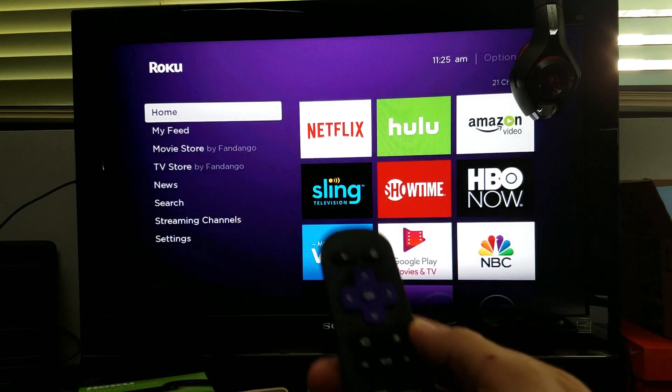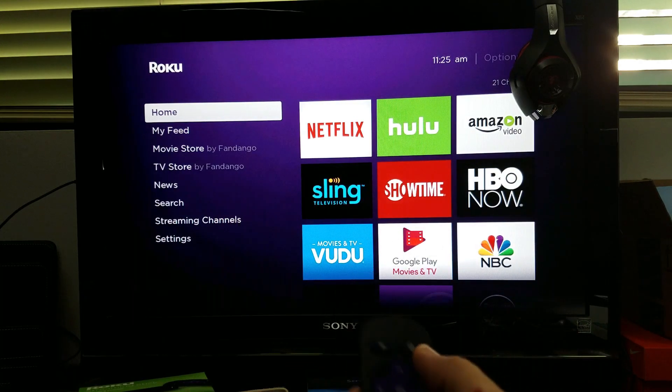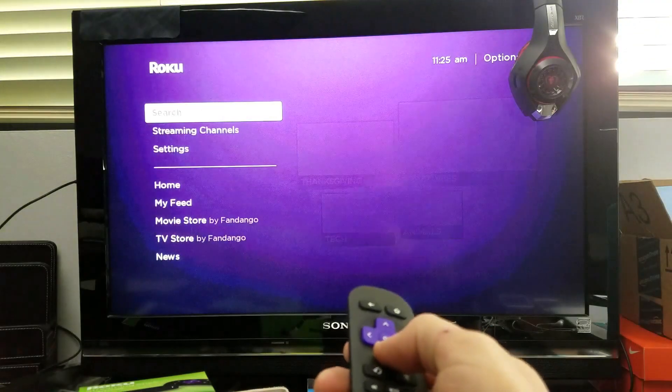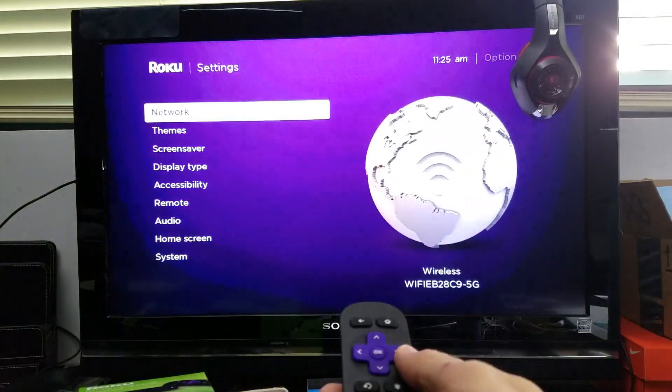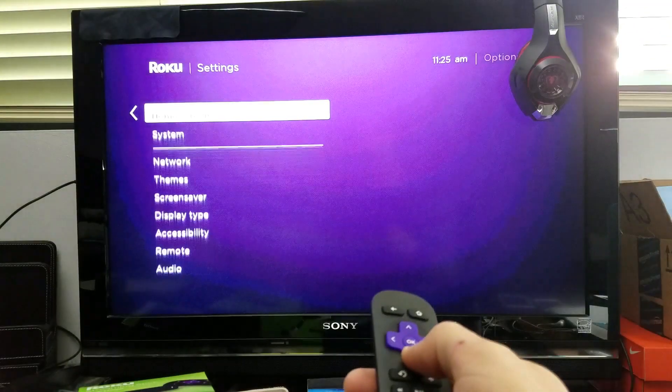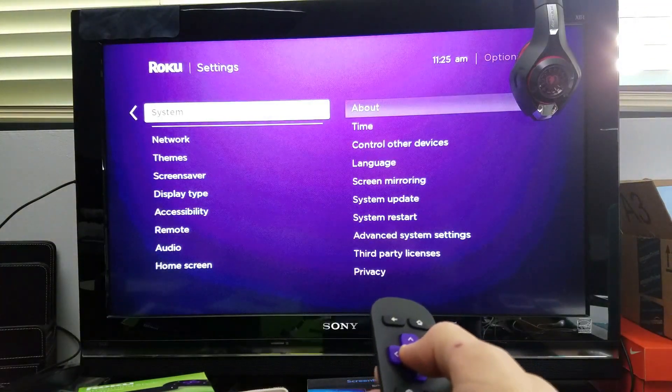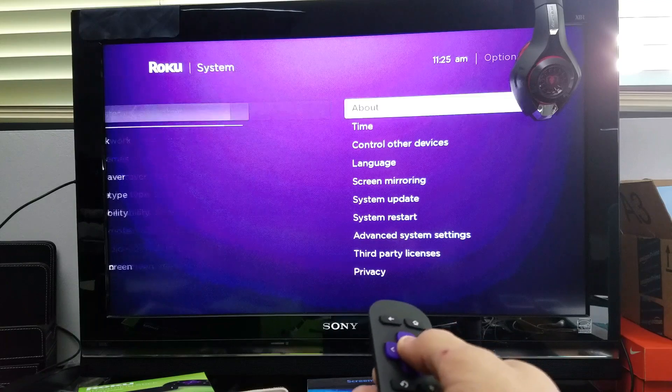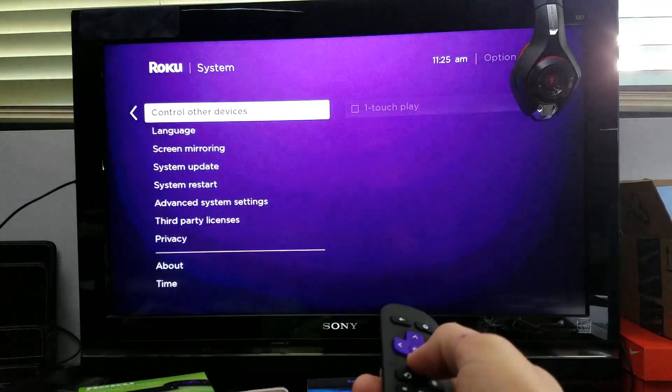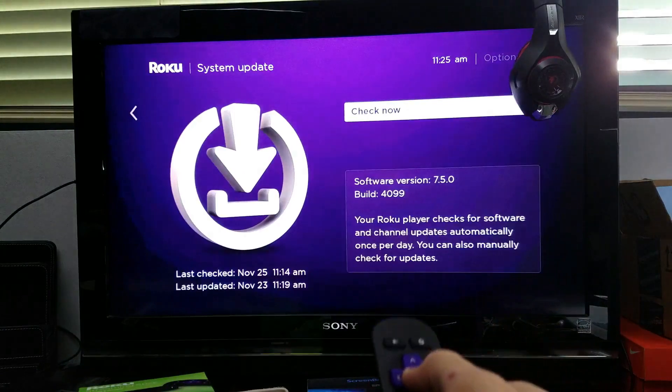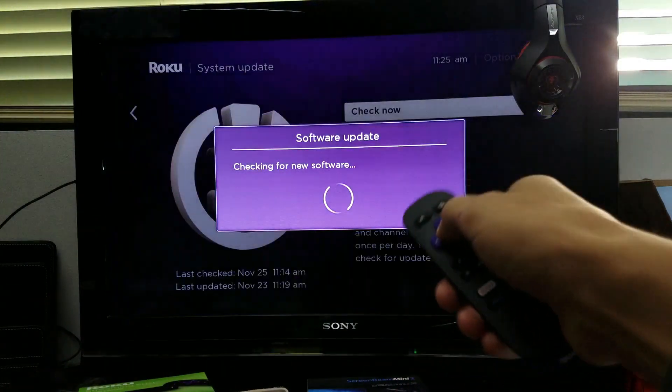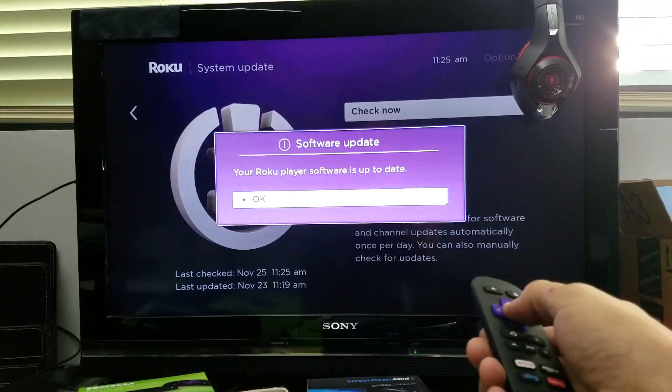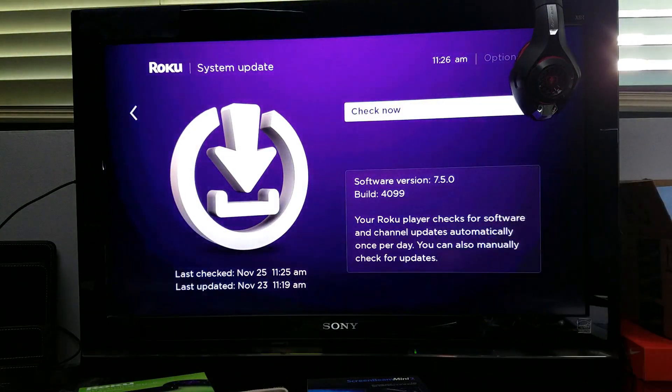First thing you want to do is go into your Roku and go down to your settings. Click on settings, then go down to system, and make sure that it is up to date. Once you're at system, go down to system update and click check. You can see I have version 7.50.